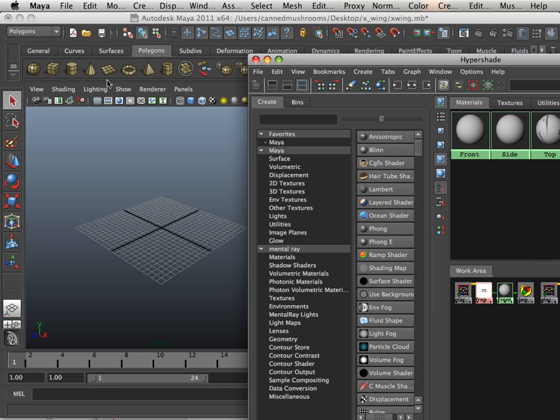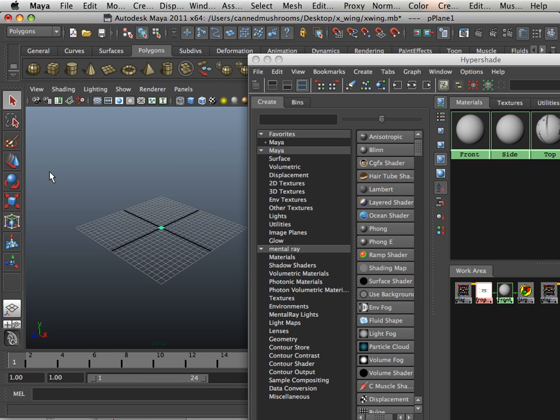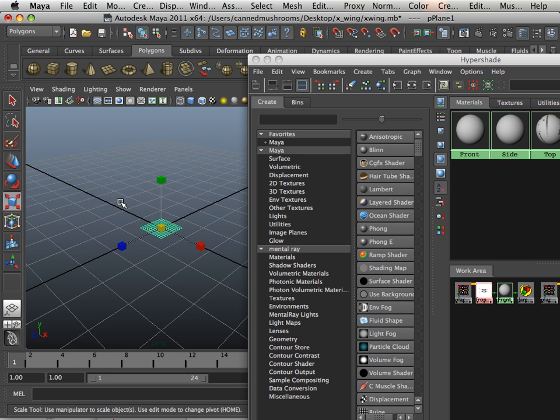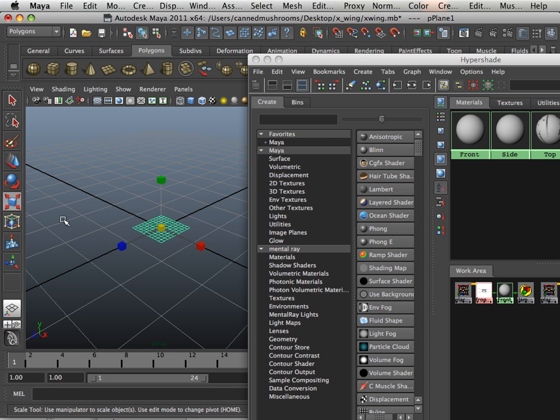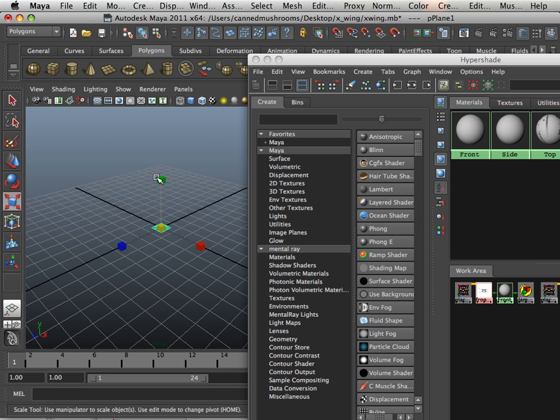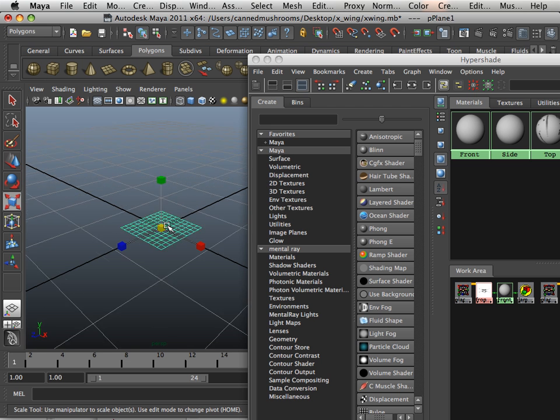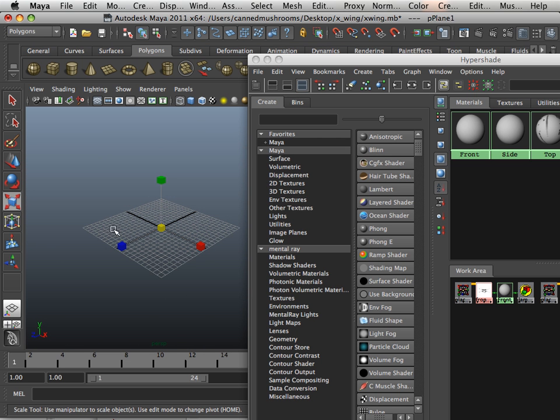Alright, now what we're going to do is make three planes. Notice my viewport is really big. I make a plane that's really small but my grid is really big.